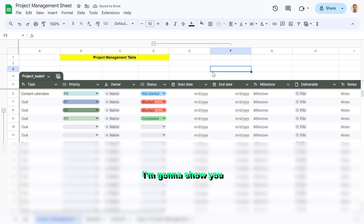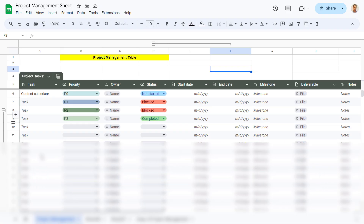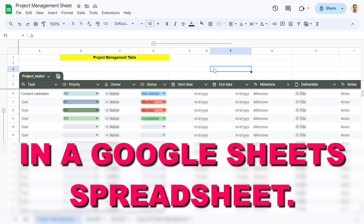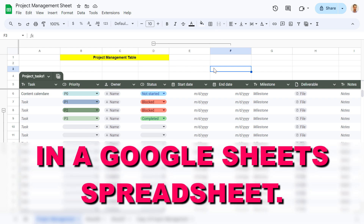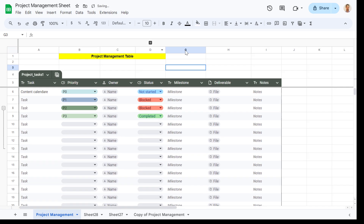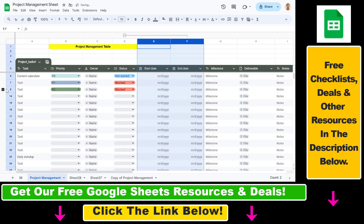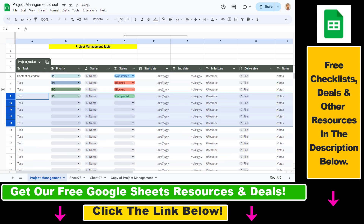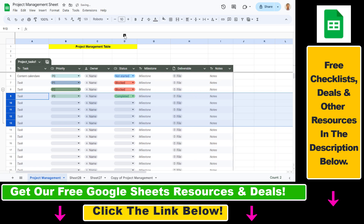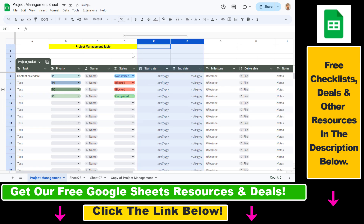Hey everybody, in this video tutorial I'm going to show you how to remove grouped rows or grouped columns in your Google Sheets spreadsheet. As you can see, we have previously created these grouped columns and grouped rows in this project management table. This is a really useful feature because you can quickly hide and unhide rows and columns — but what if you want to remove this?